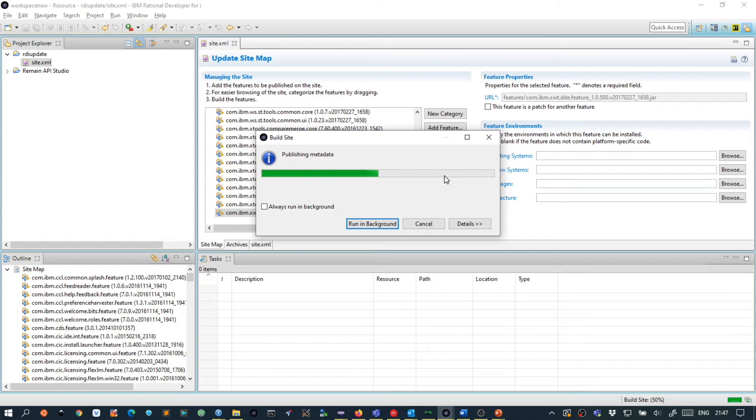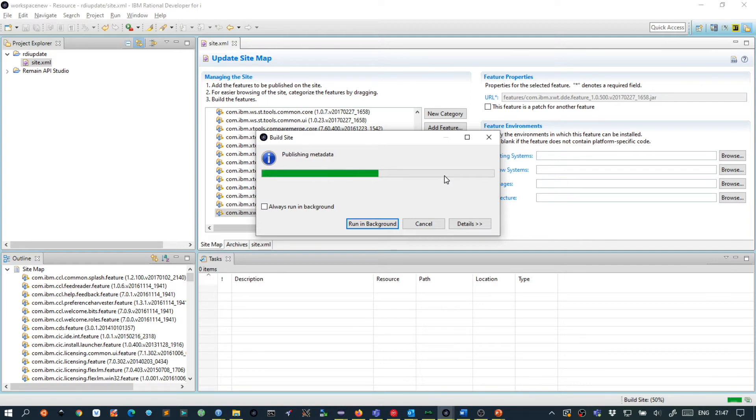So when this fails because of an access error you are probably running RDI from the program files directory. You can still do this but then you have to start RDI as administrator.